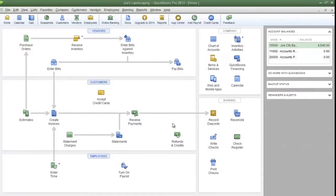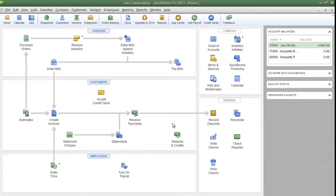This is James Fox with another video tutorial for QuickBooks Pro 2013. In this tutorial, I'm going to show you how to create a custom field for your inventory items.